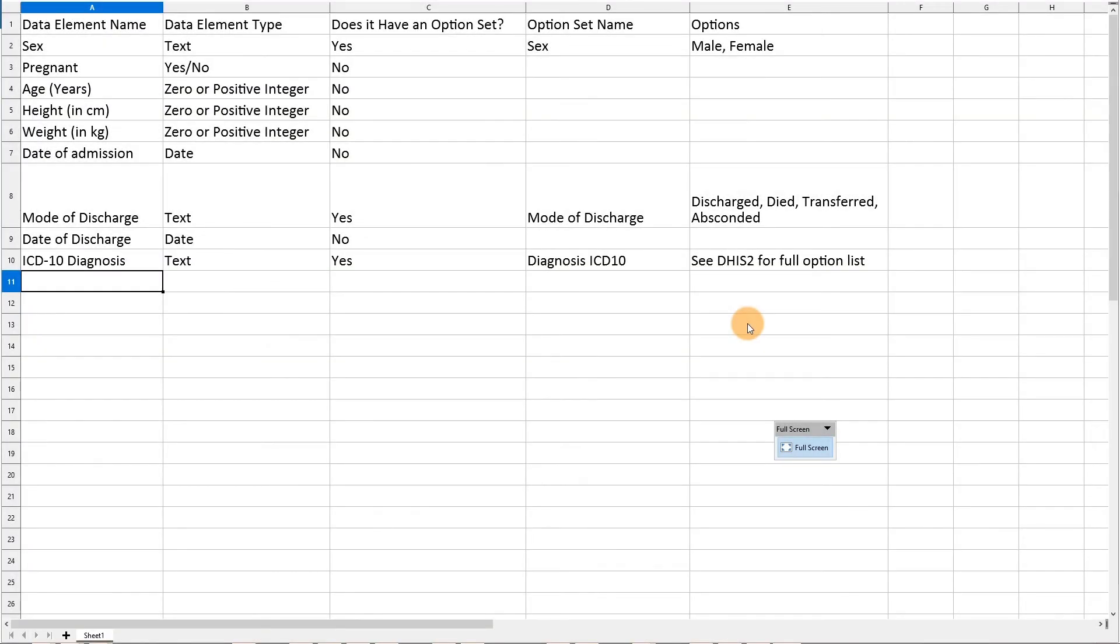As we did in the previous subsection of this module, we should consider filling out a template to identify all of the various components we have discussed in line with our DHIS2 data model. This includes data element value types, option sets, and options.